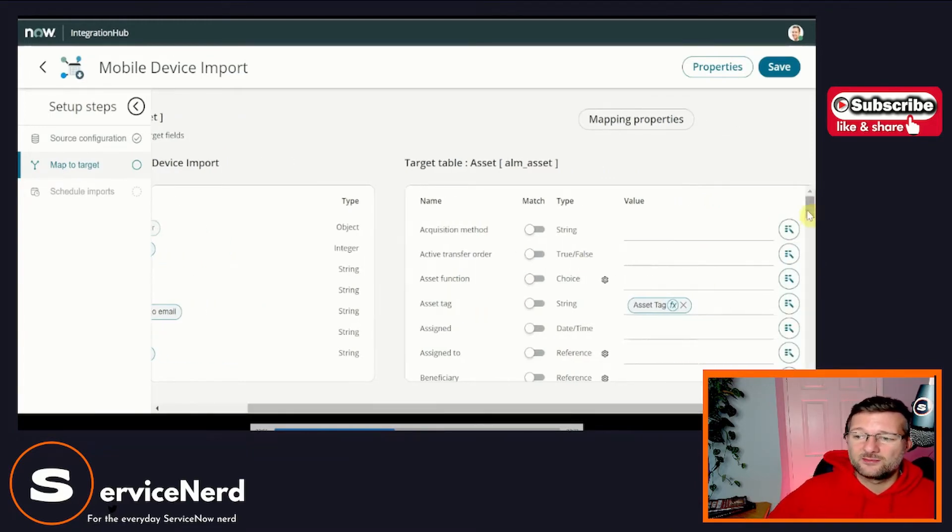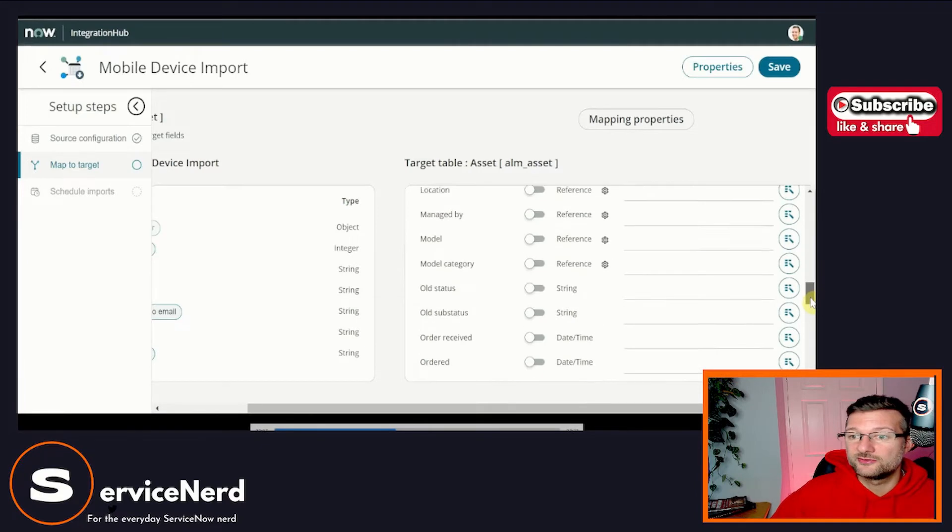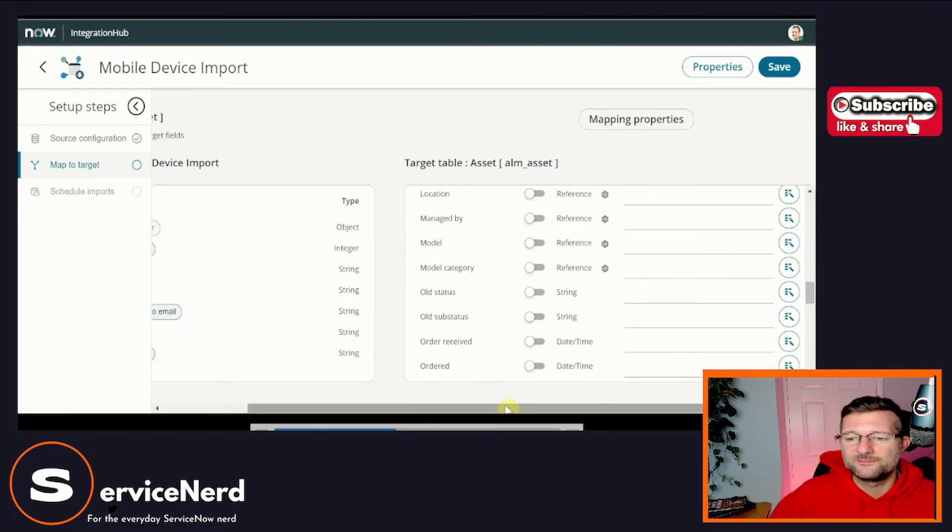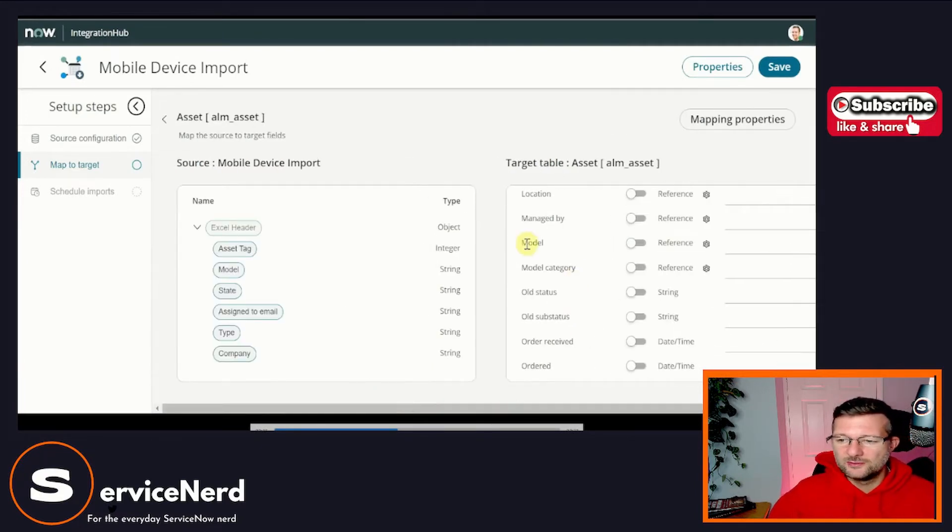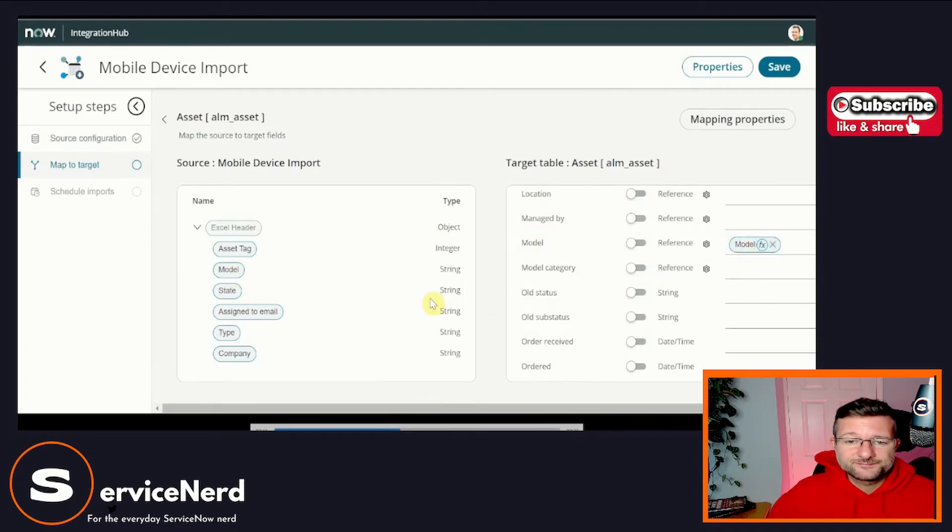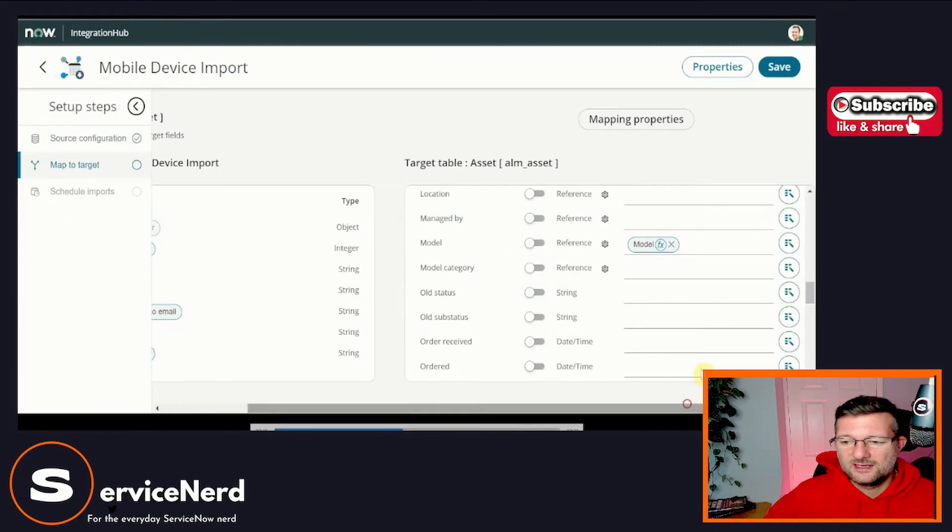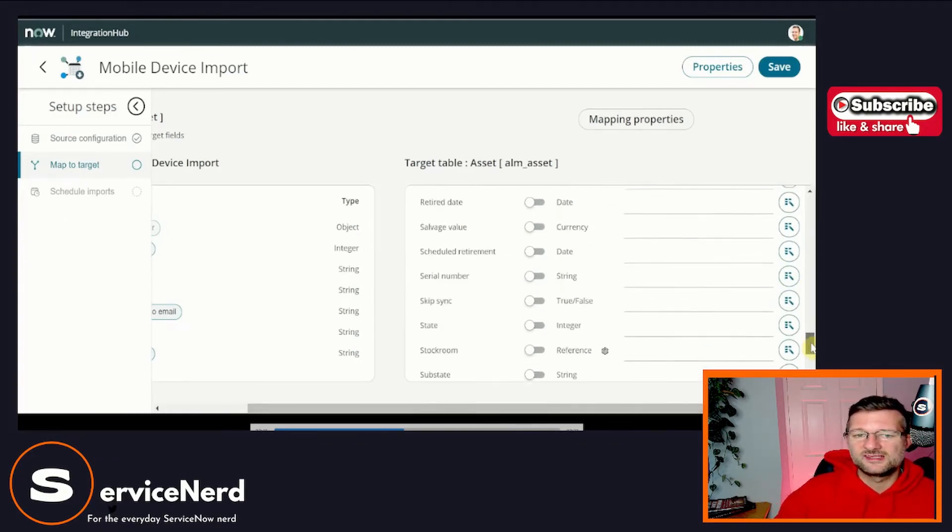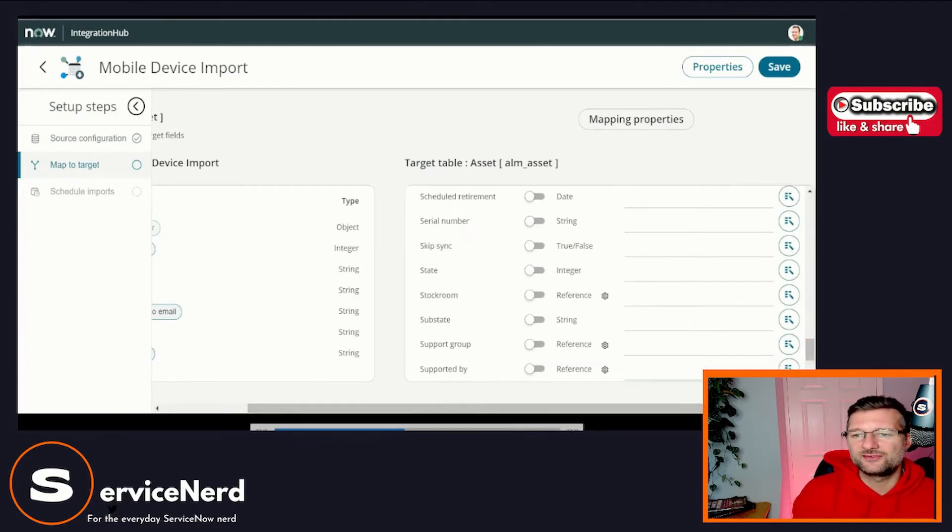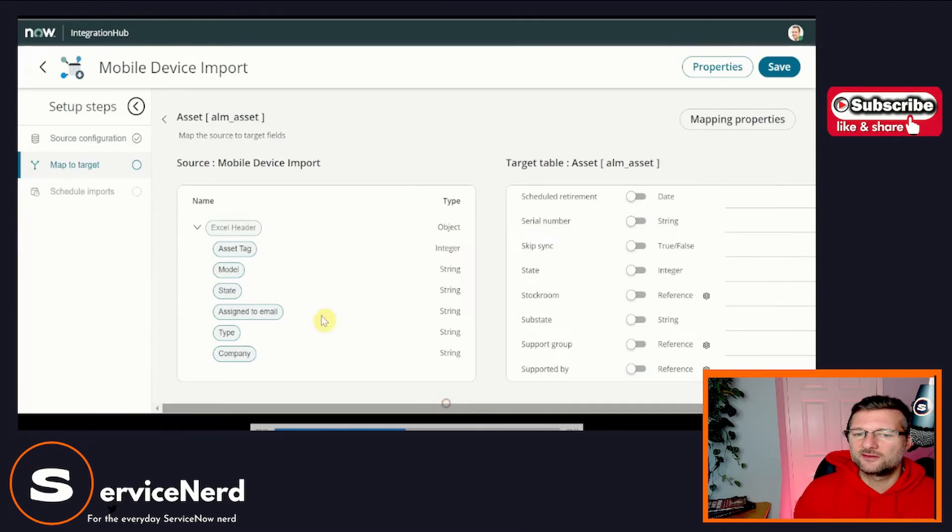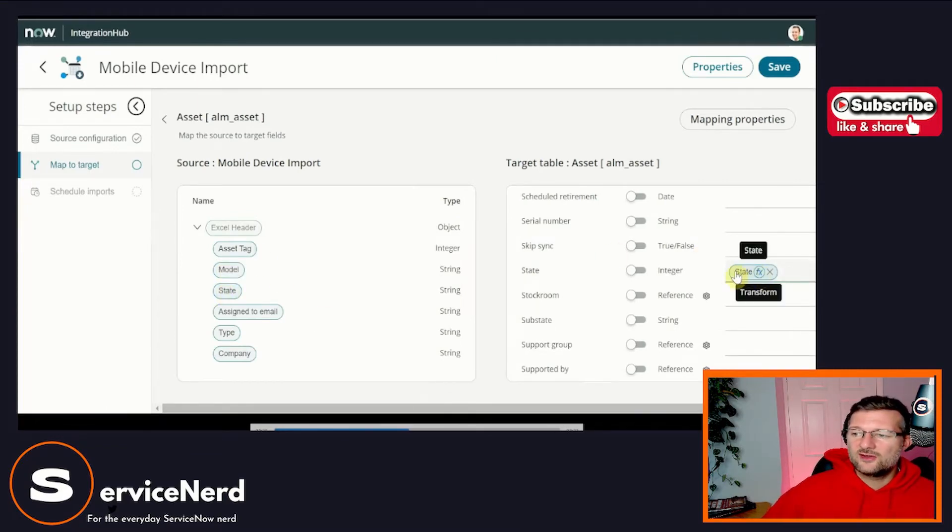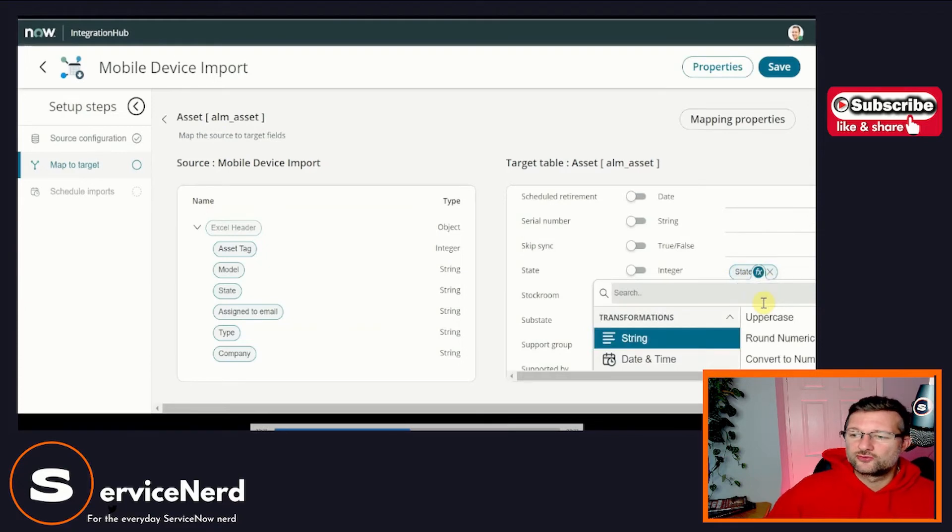So we can map the asset tag to asset tag. You can see there we've got a function field or a function option so we can transform the data a bit more. We'll look at that in a second. Model to model. Let's do that. So let's just go ahead and apply or at least map our source data to our target table. And we're going to do that just by simply dragging and dropping it.